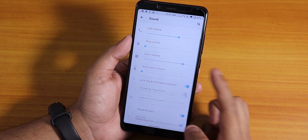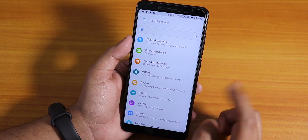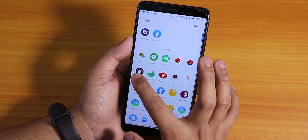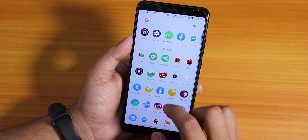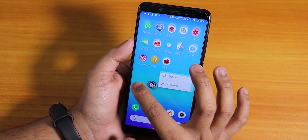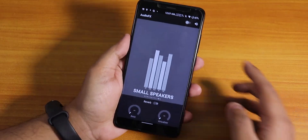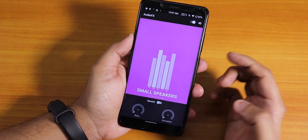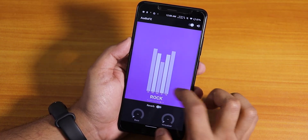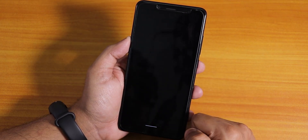In sound settings under advanced, we have touch vibration. Mi Audio Direct isn't there, but we do have audio effects. I really like this audio effects icon — it looks really cool. You can use the audio effects with any headphones, and it's great to see this feature after a long time.